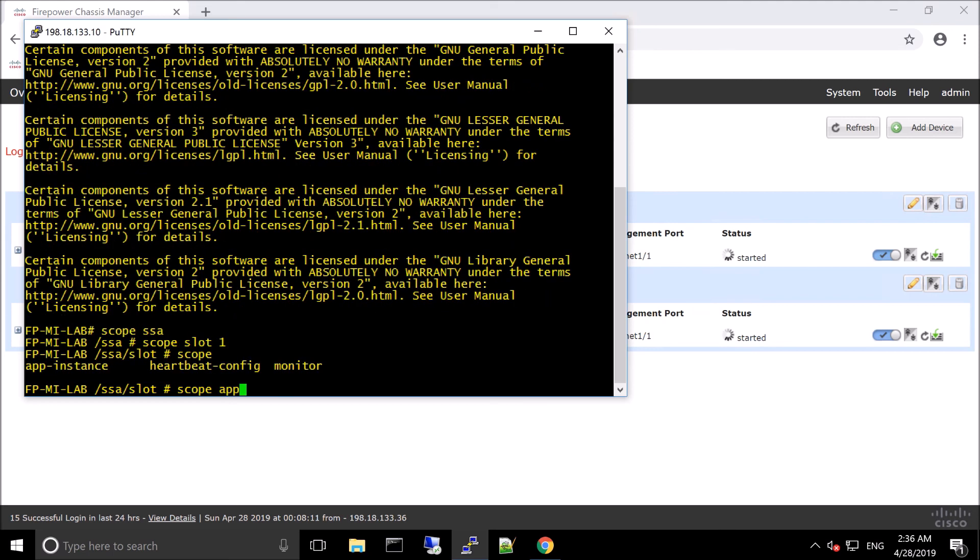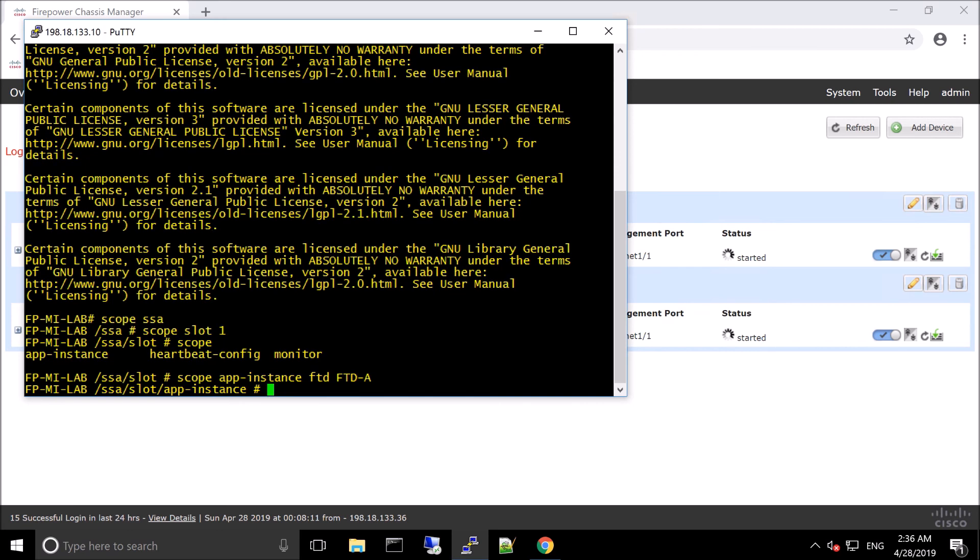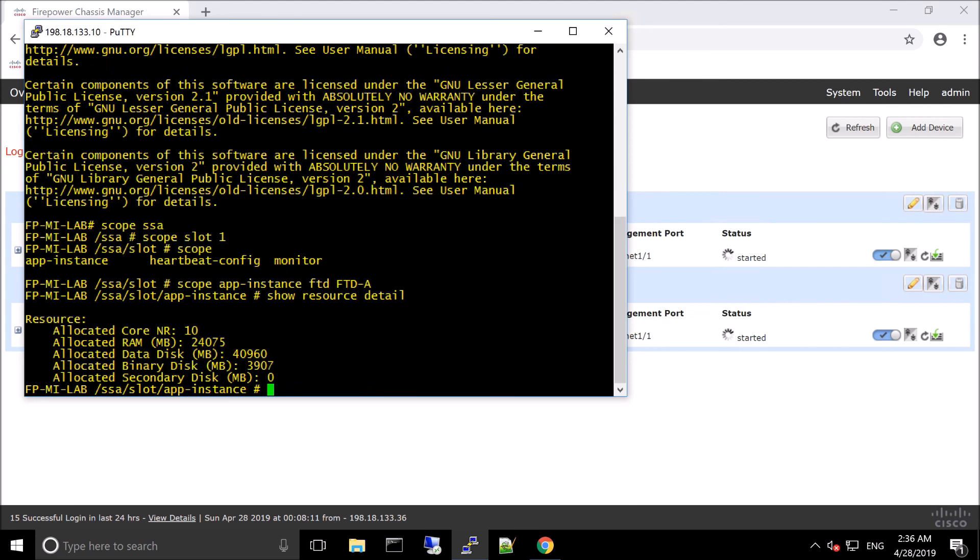FTDA. And then the name. So it'll be FTDA. So all the command lines, there's a command line reference document that you could certainly leverage if you're not familiar with it or use the question mark or try to tab it out. So show resource detail here. We can see the allocated cores, the allocated memory, the data disk.